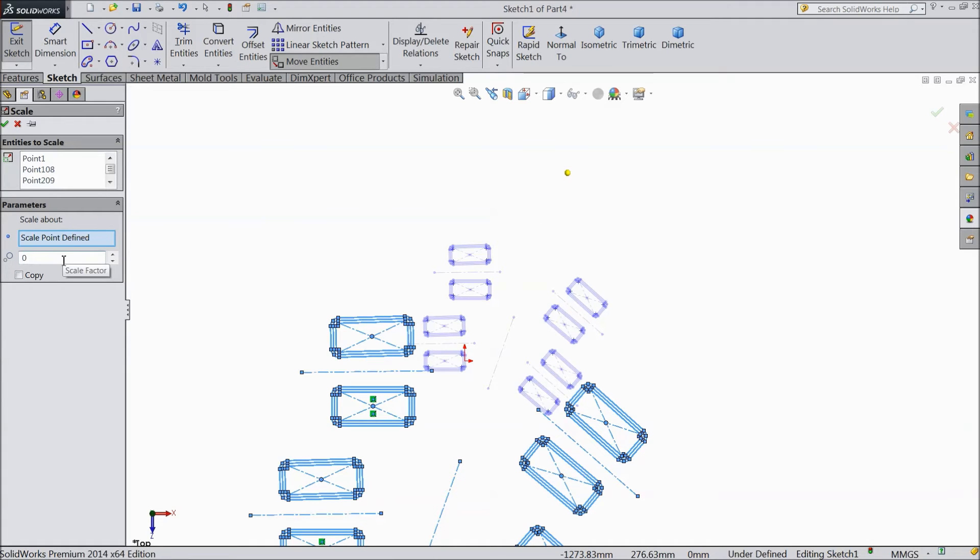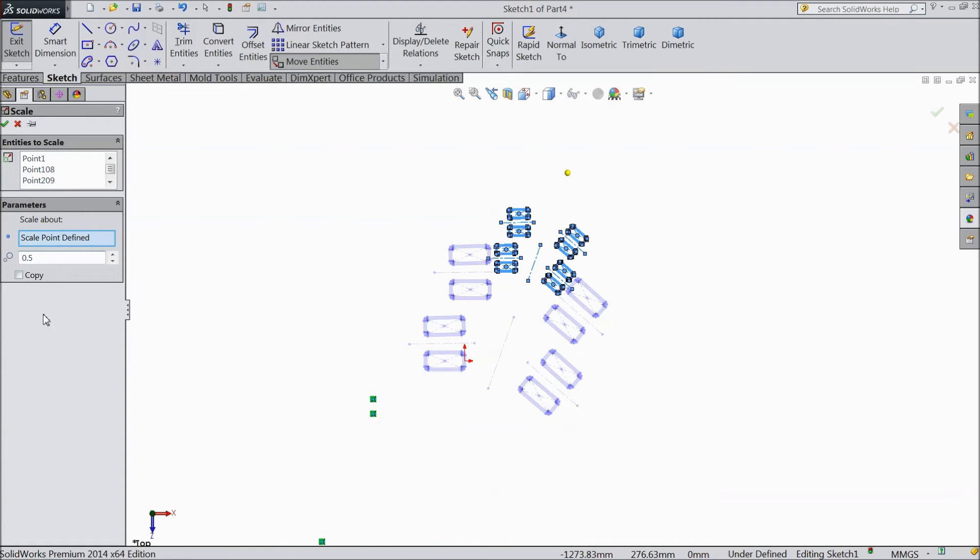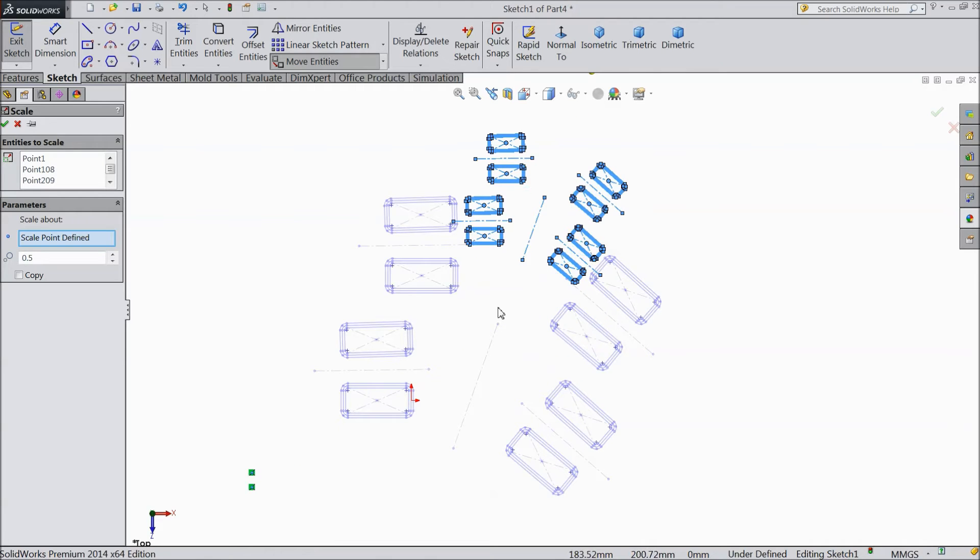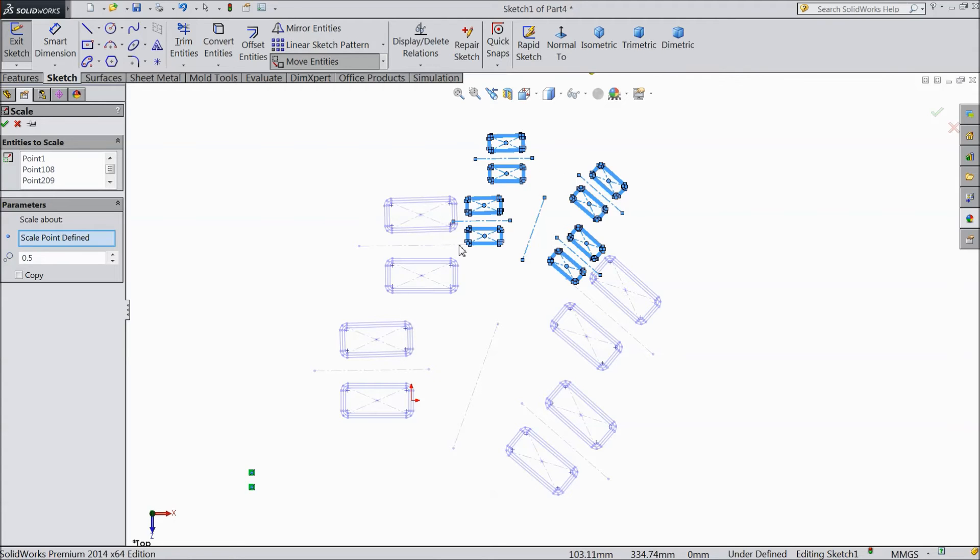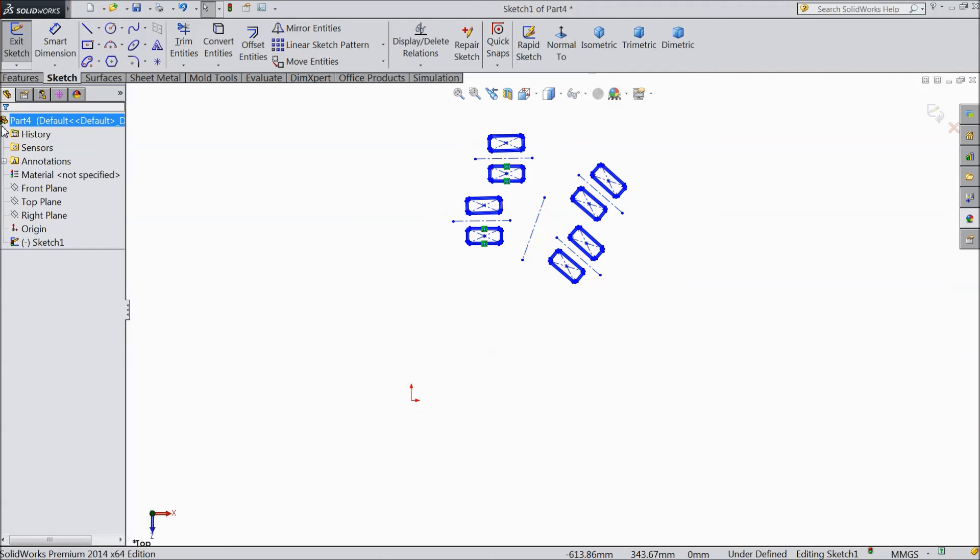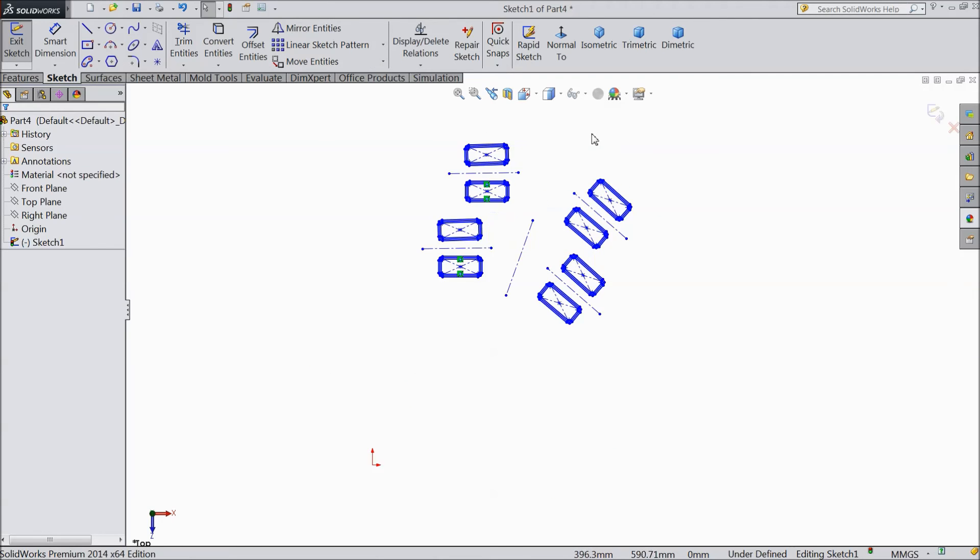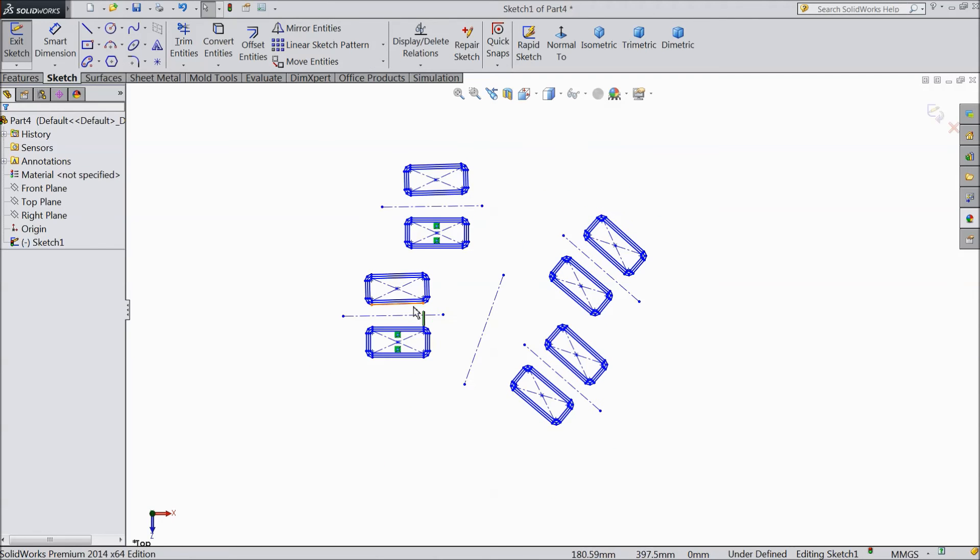And this time select 0.5. And do not copy. So see, it is going to be smaller than this. If we do not copy, then this will not appear. Select OK. See, now it has become smaller than our previous drawing.